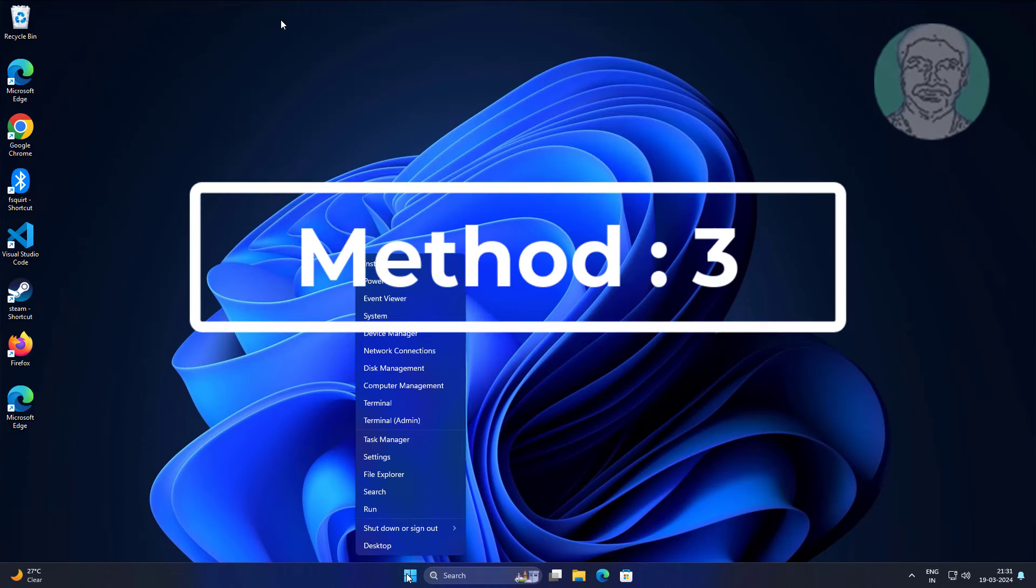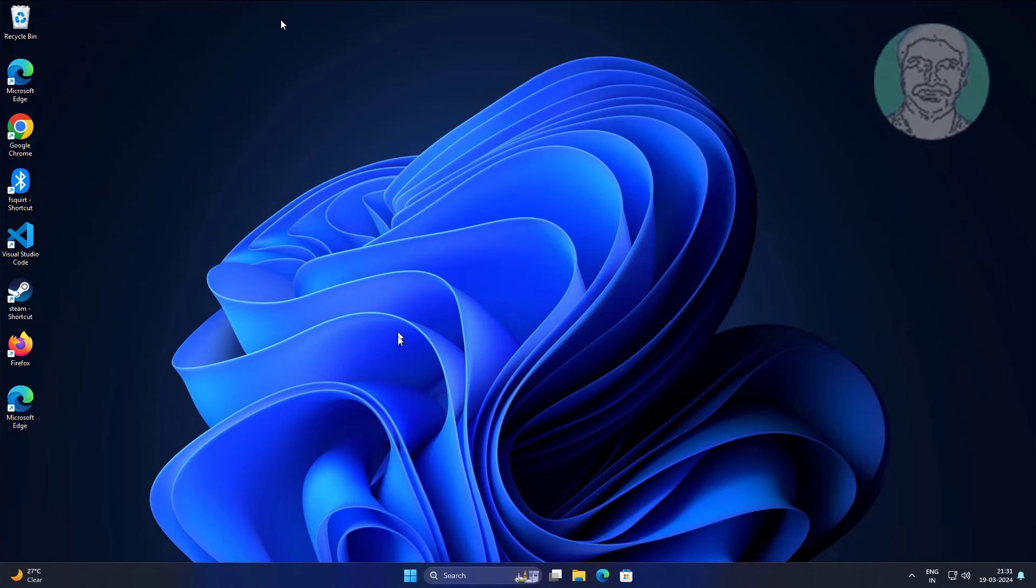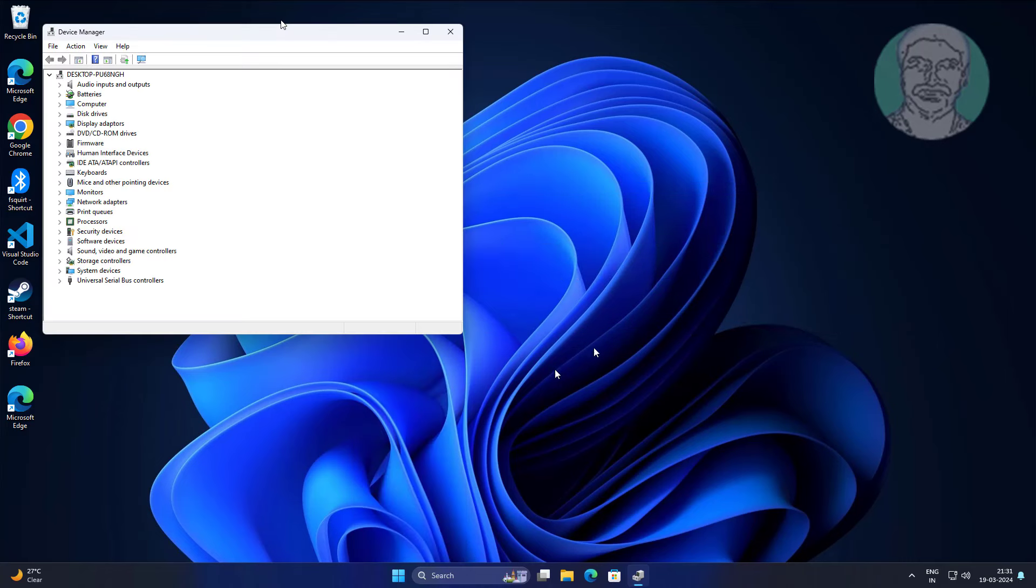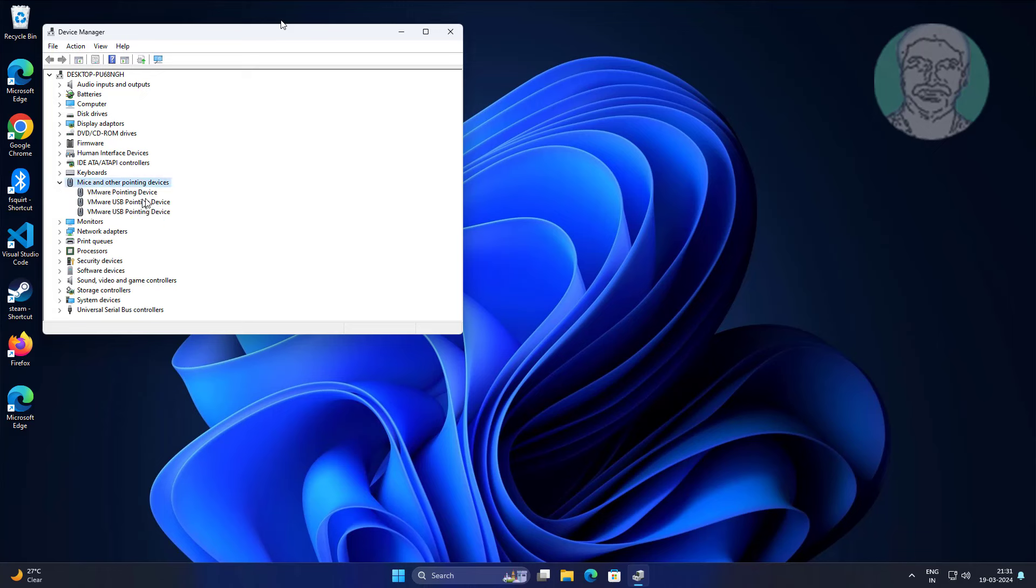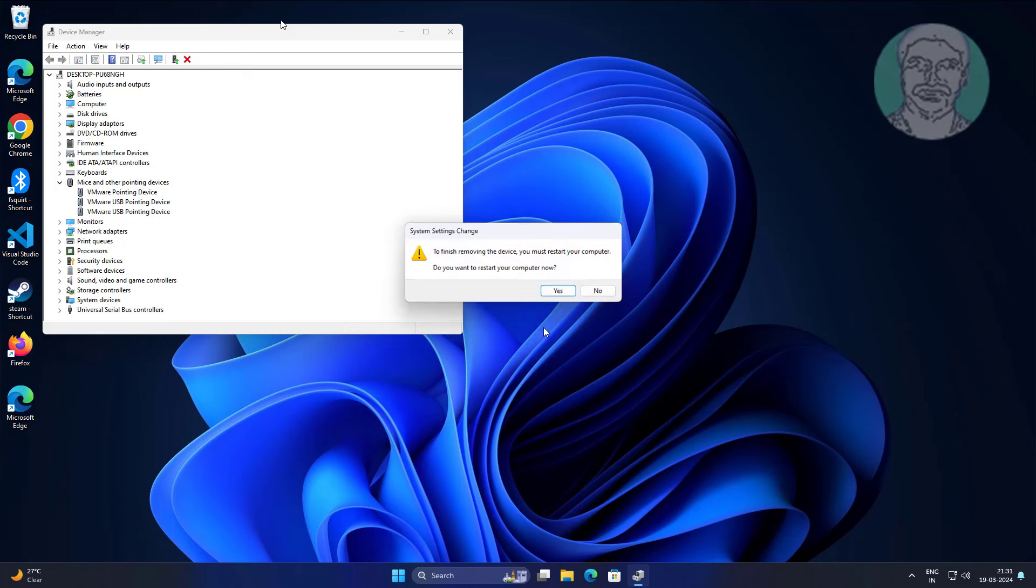Third method is right click start button, click device manager. Click and expand mice and other pointing devices, right click mouse, click uninstall device.